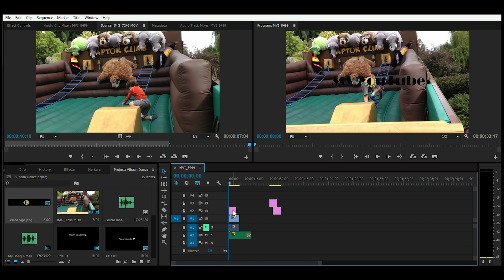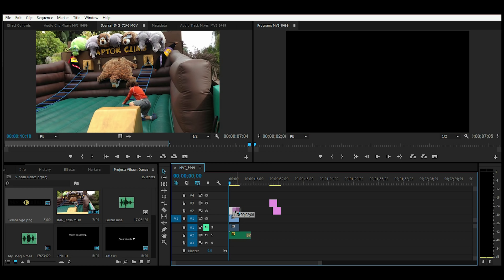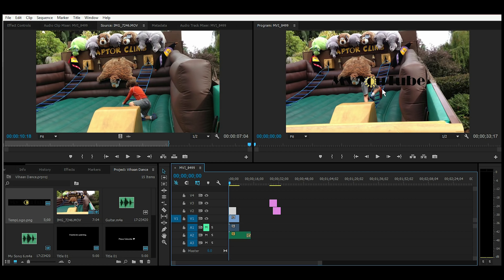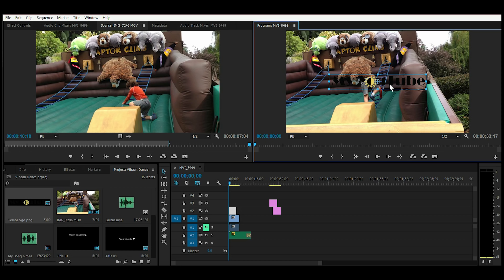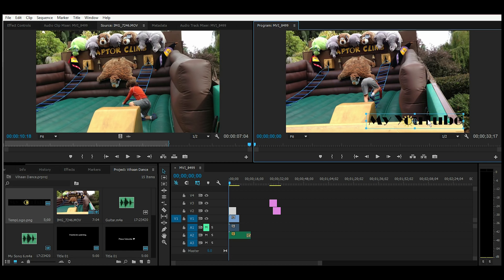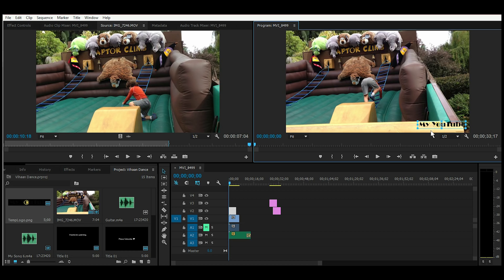Place the watermark on the layer above your clip and position it however you would like by double clicking on it and dragging it to where you want it. I usually like it on the bottom right, and you have handles where you can resize it. I think that looks good.